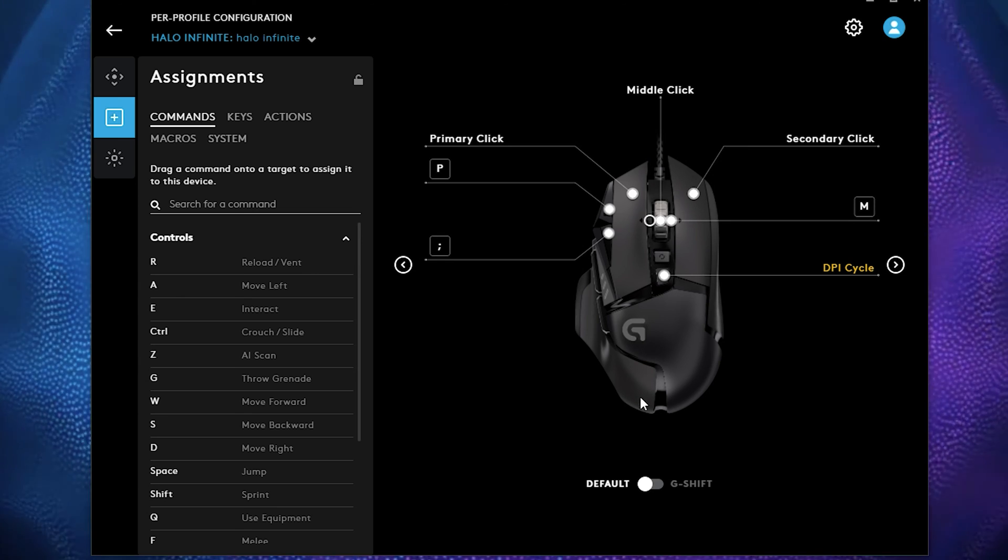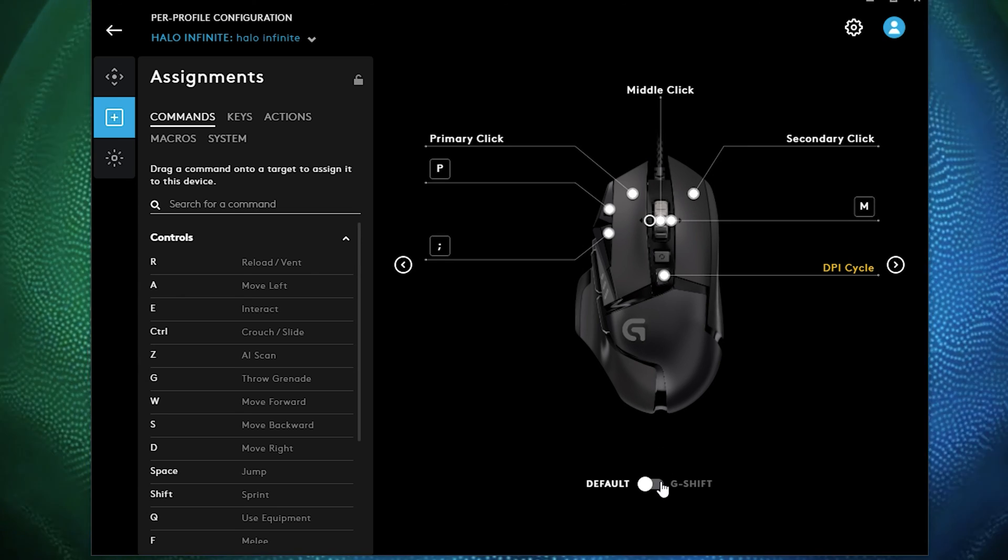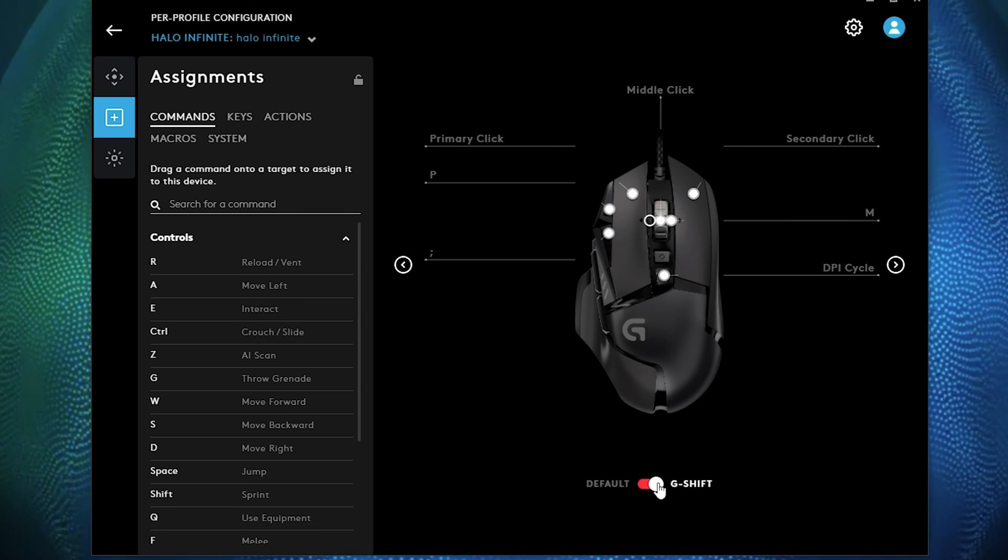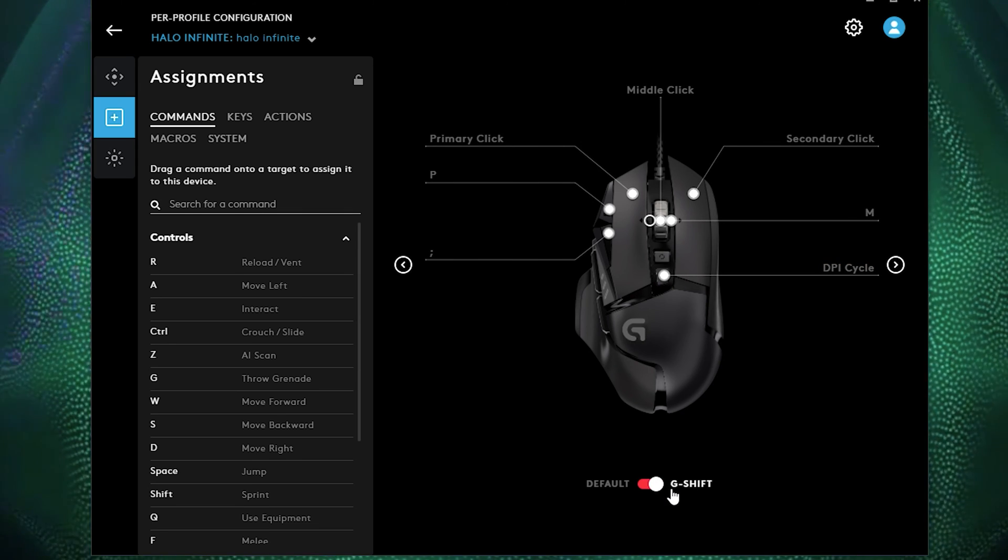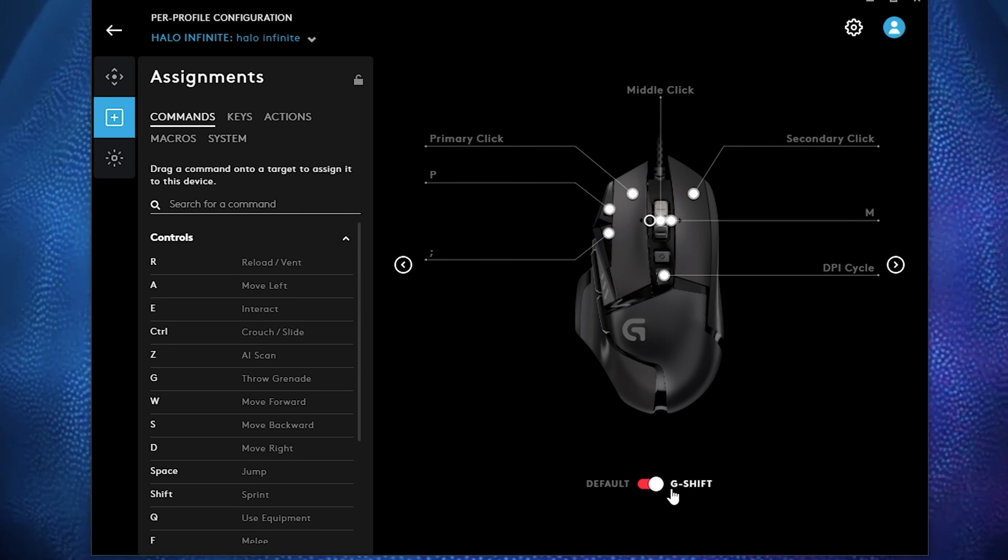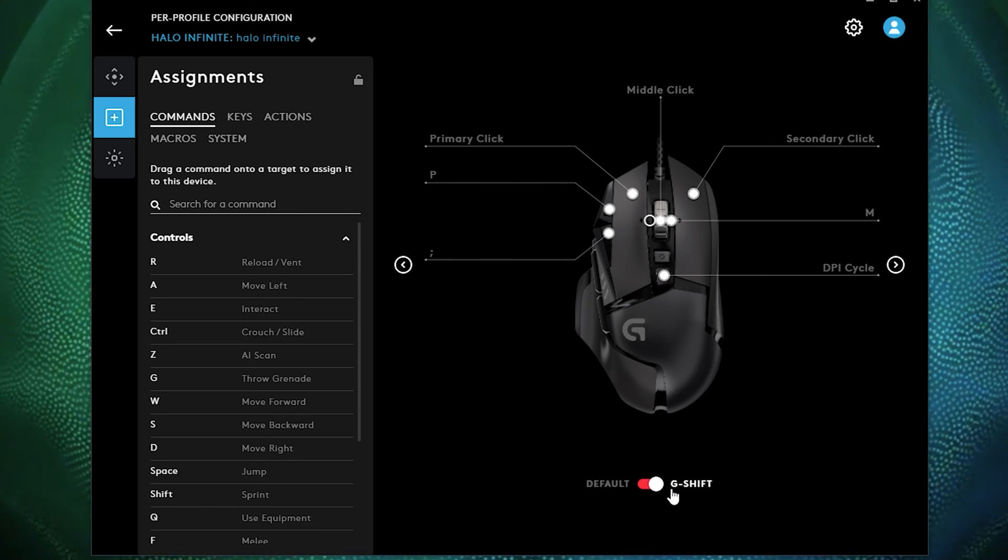But if you want it set to G sync, make sure G shift, make sure you do, so that way it automatically sets it to once you enter Halo.